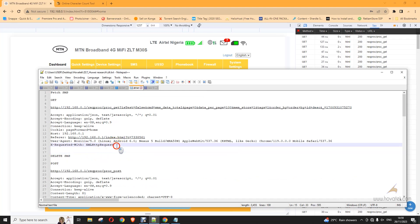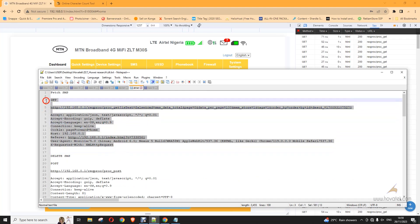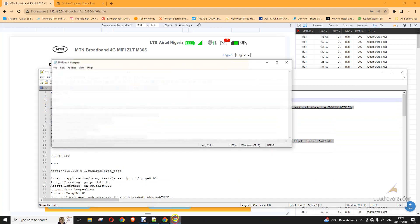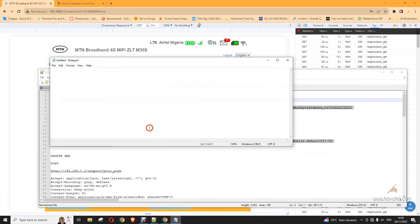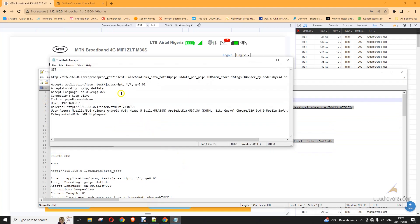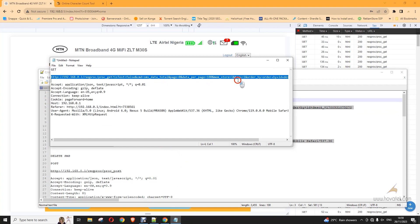So this is the command for fetching your SMS list. So I'll just copy that here to the notepad. Now this is a get request. This is the URL. We are sending it to. These are the headers.